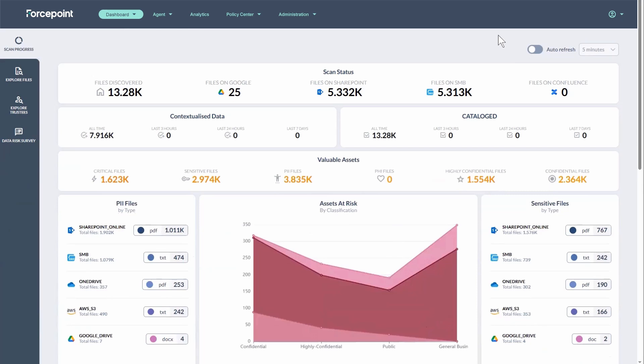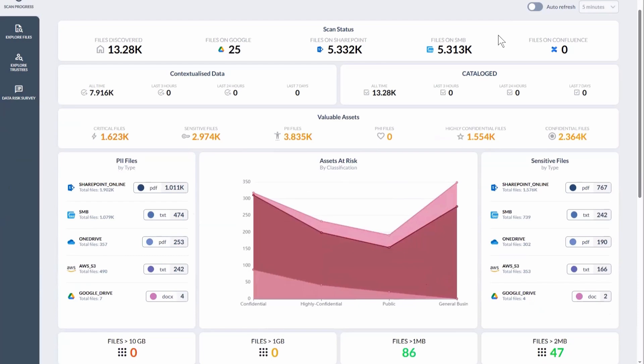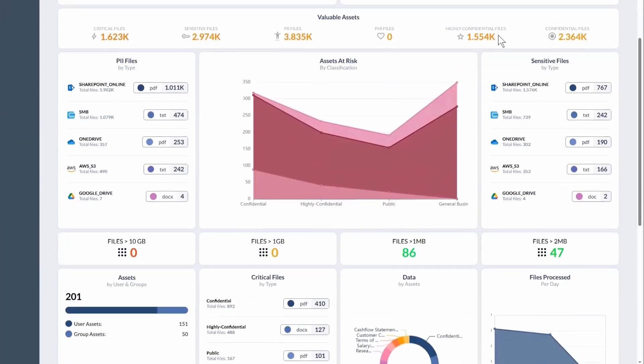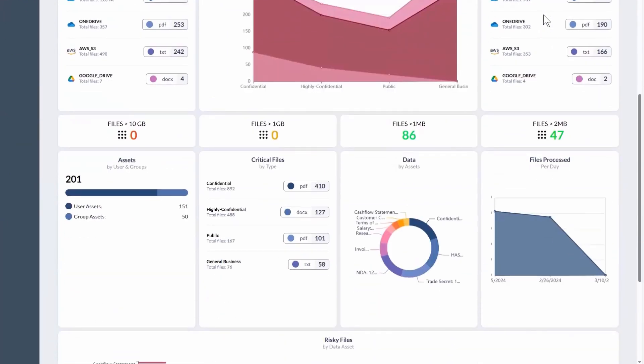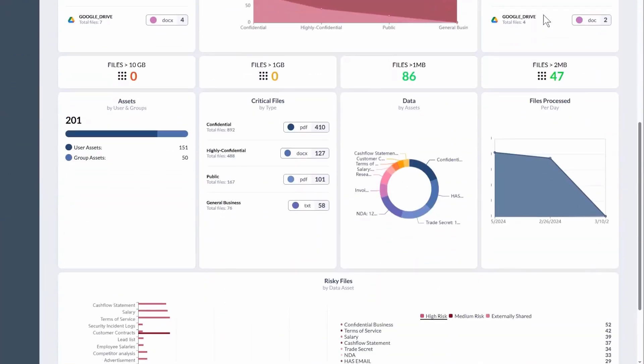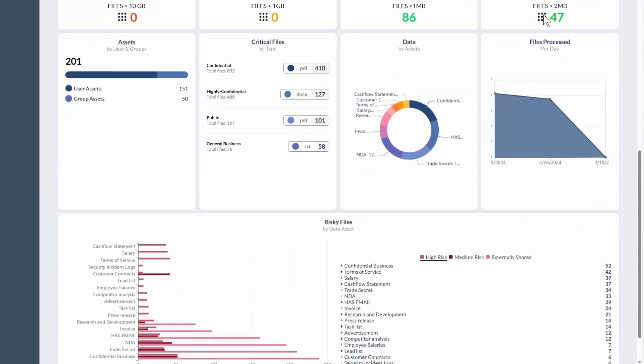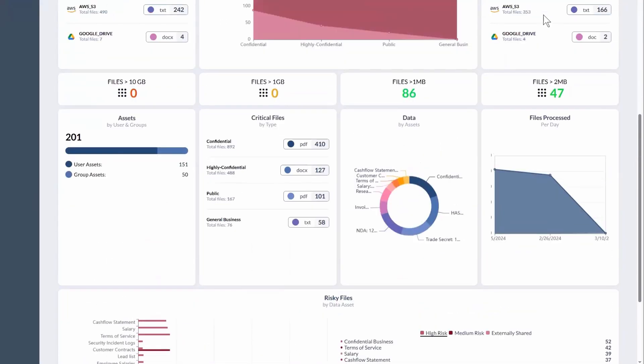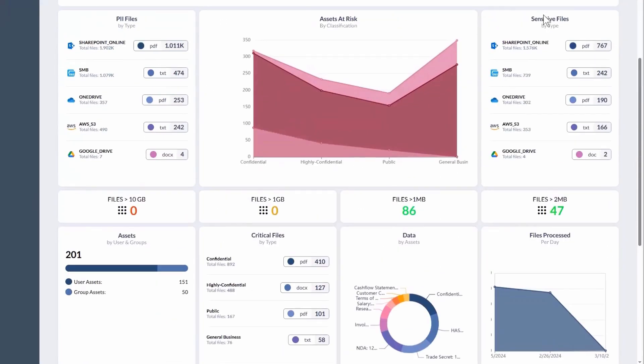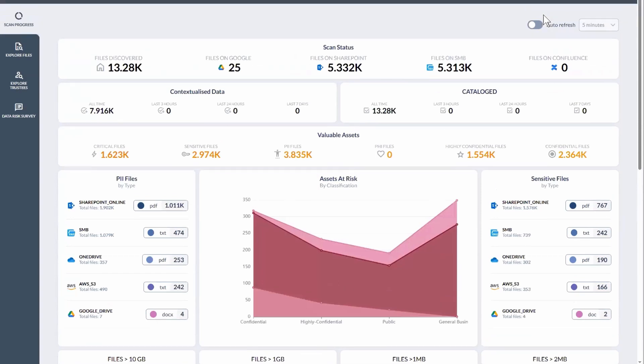You'll notice this main dashboard shows your scanning progress across various cloud and on-prem data assets. Using advanced AI, ForcePoint's DSPM can rapidly scan a million files per hour from a single data source.